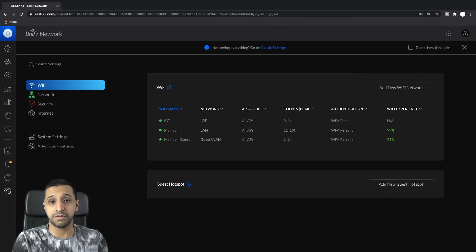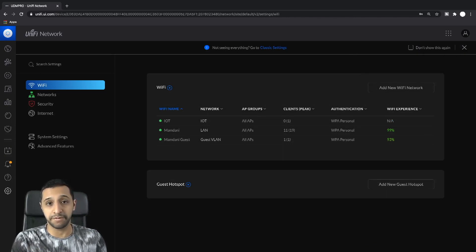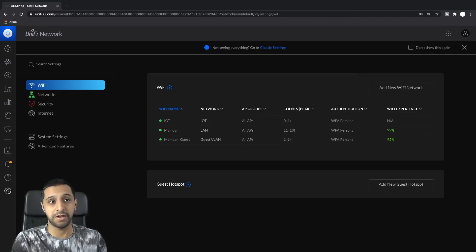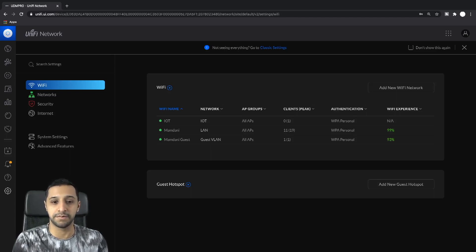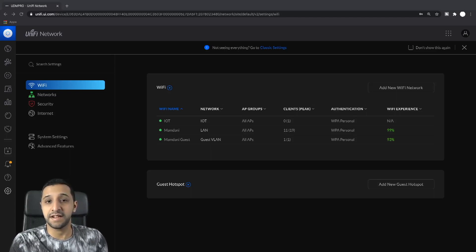Just note that when you do this, it will reprovision your WiFi network so it will knock out any existing connections you have at the moment. That's reprovisioned now.